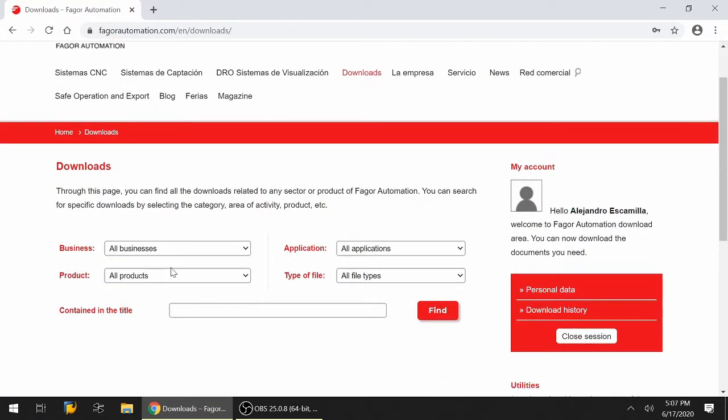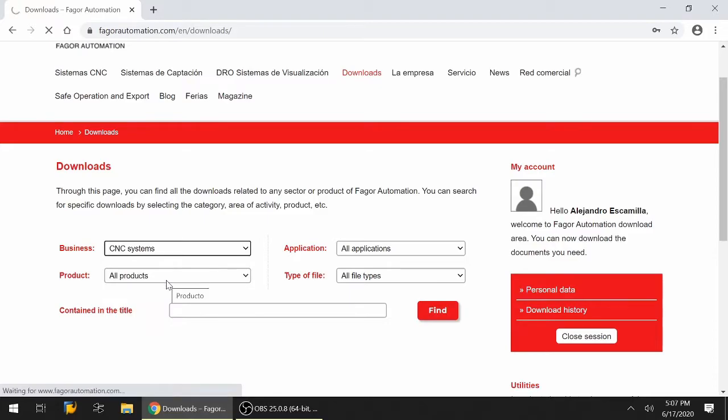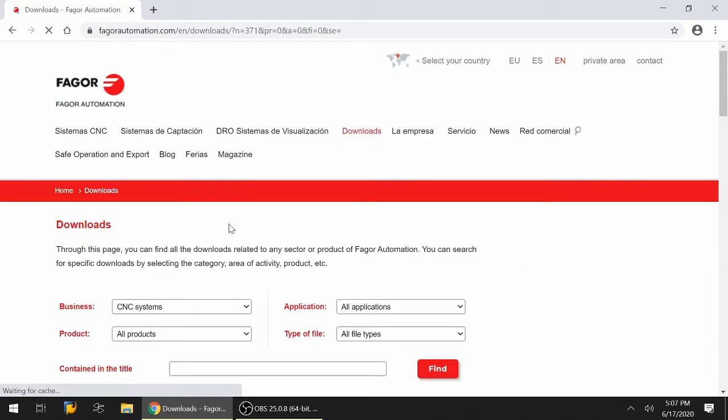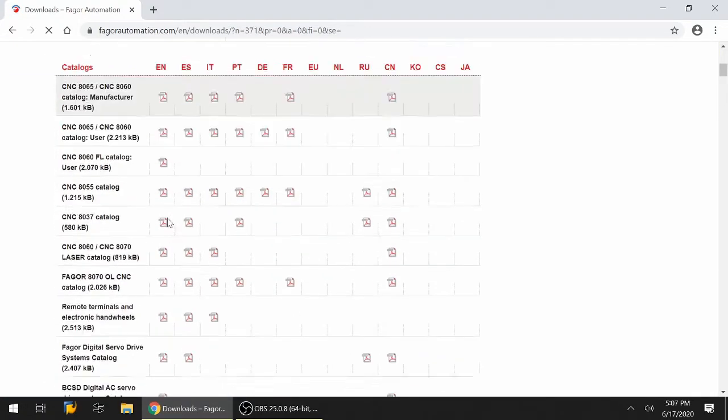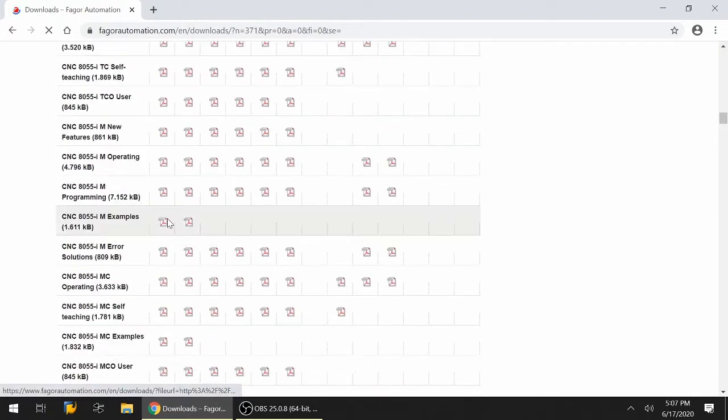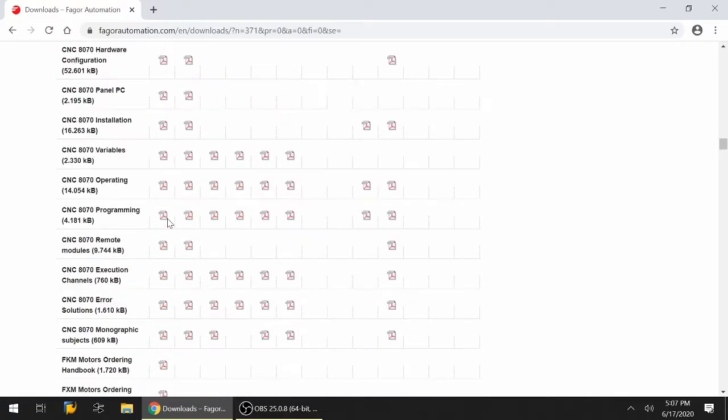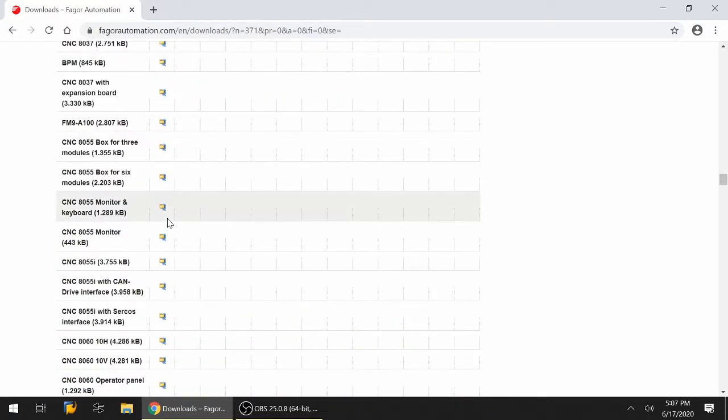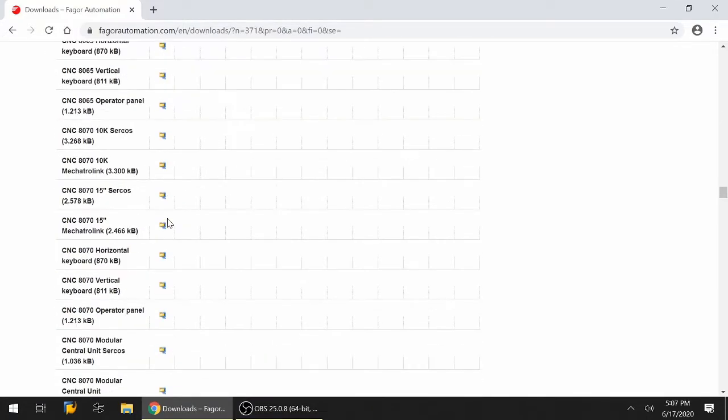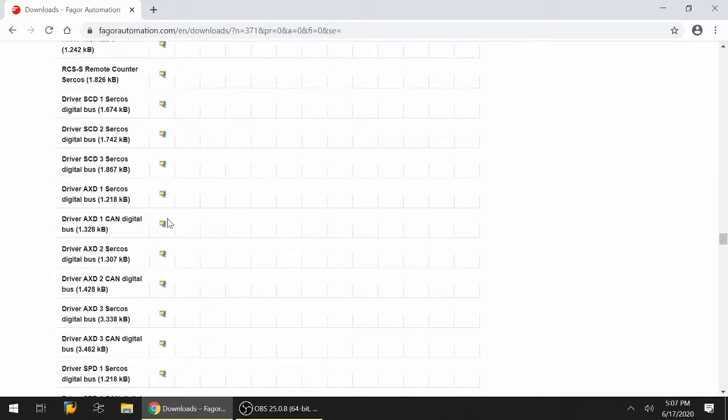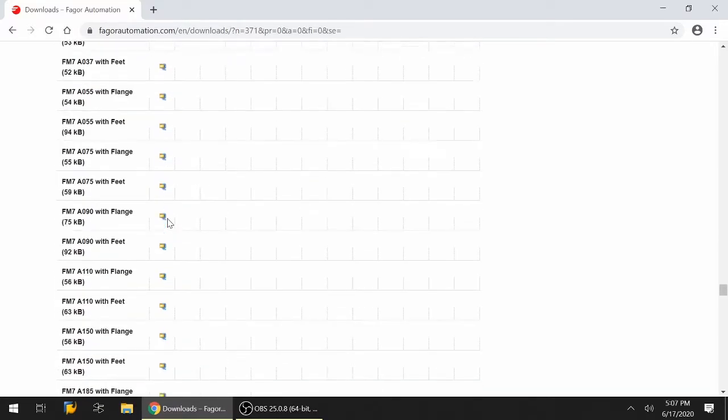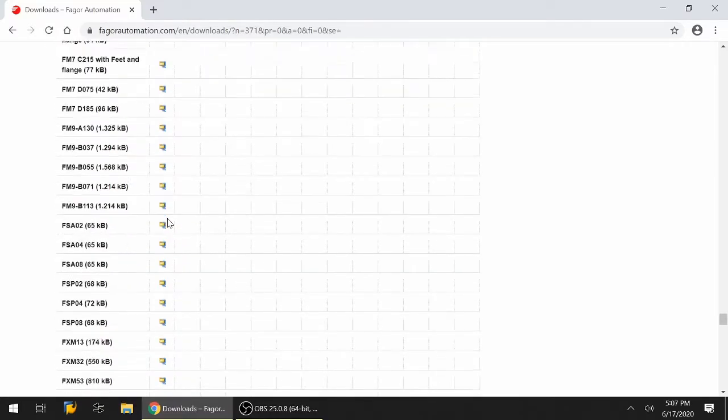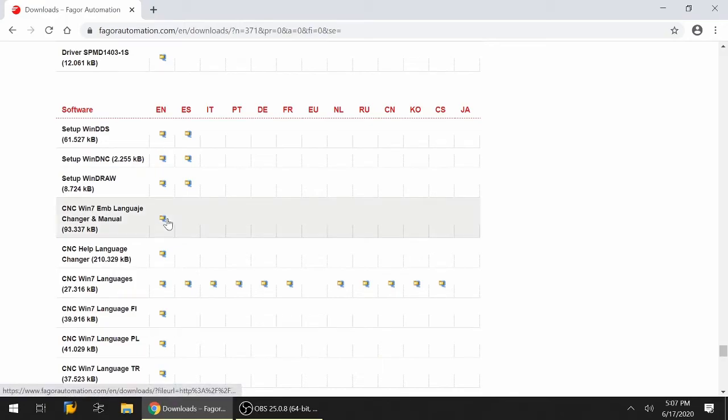Once there, go to the business section, click on business, and select CNC systems. Once loaded, the first thing you'll see is catalogs. Continue to go down, eventually you'll get to the CAD drawings, and then you'll finally end up at the software section.